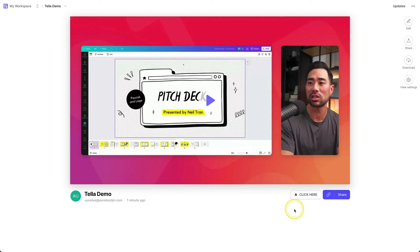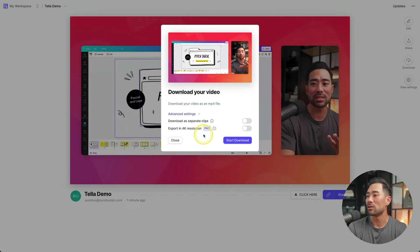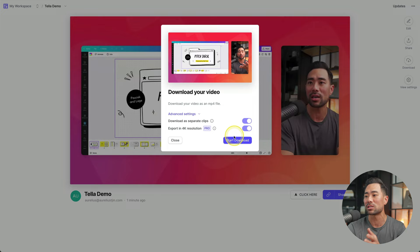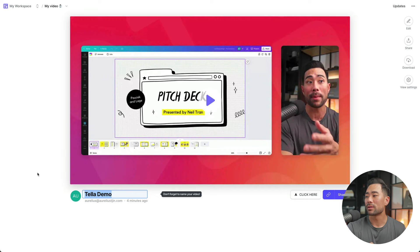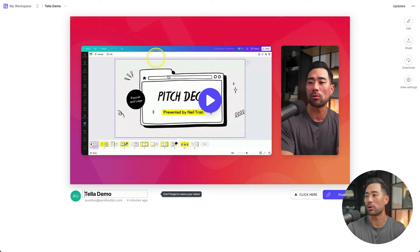To download your video, look on the right and click on download. Depending on the type of account you have, whether it's a free or pro account, you can select export in 4K resolution. You can also download as separate clips. So the two clips that are recorded, it'll be saved in that format and then click on download. All right. And whenever you want to refer back to your workspace, you can go back to your workspace here and check out all your videos and even go back and edit any of the videos that you've already recorded and click on edit.